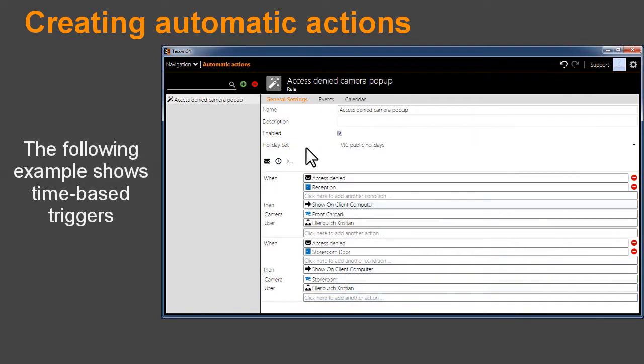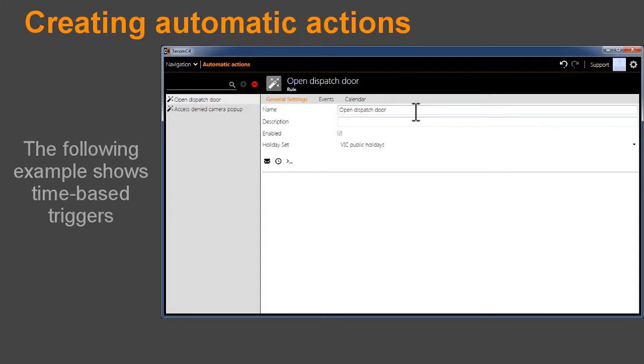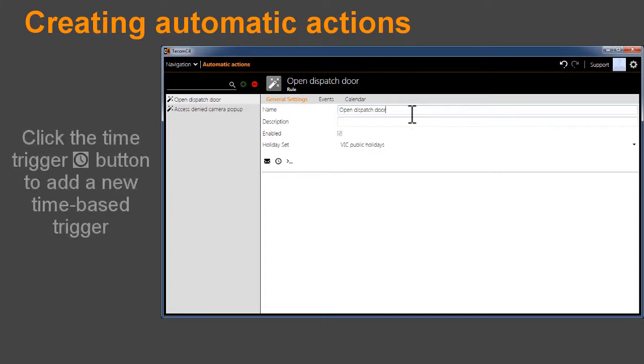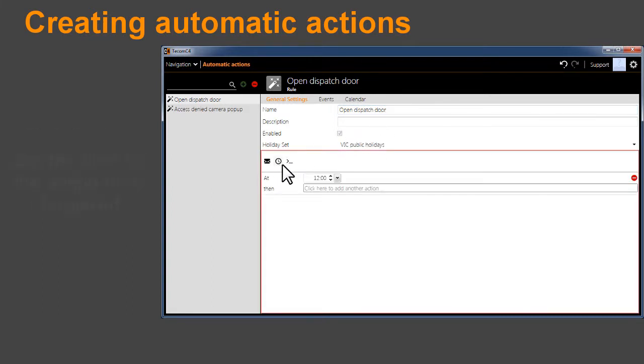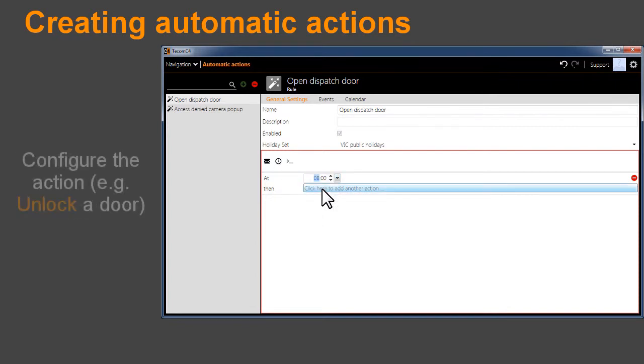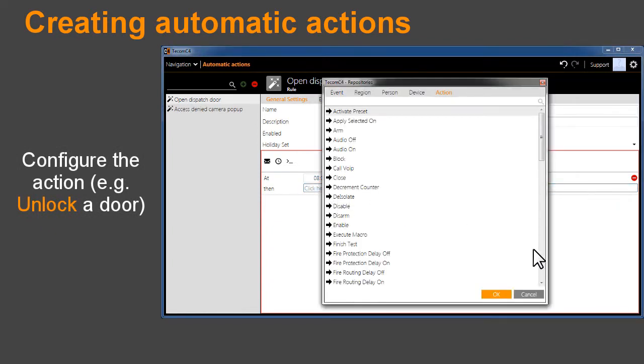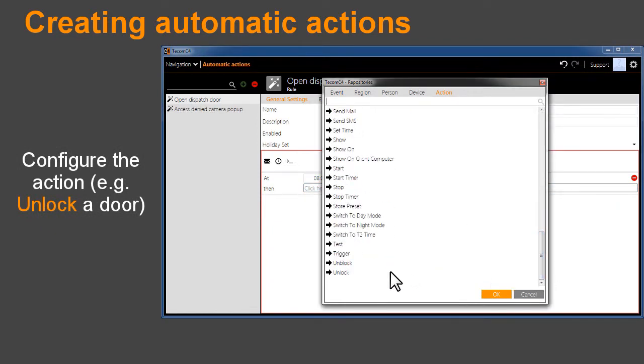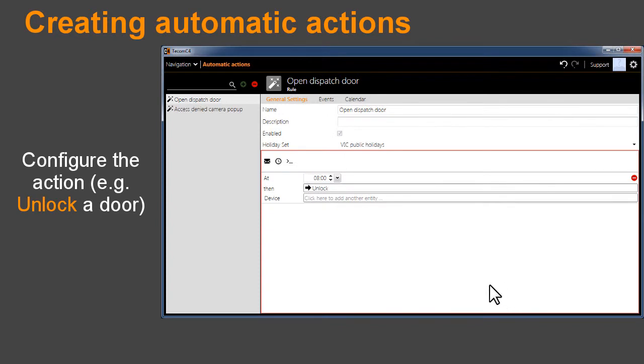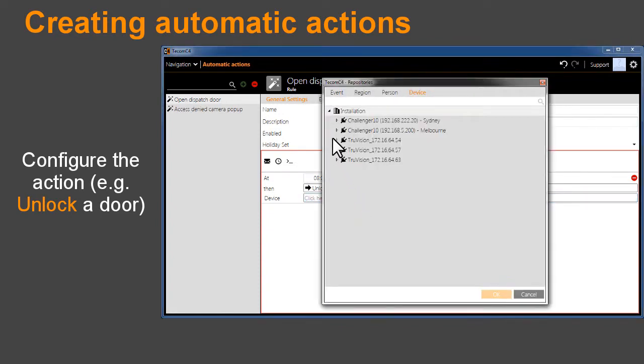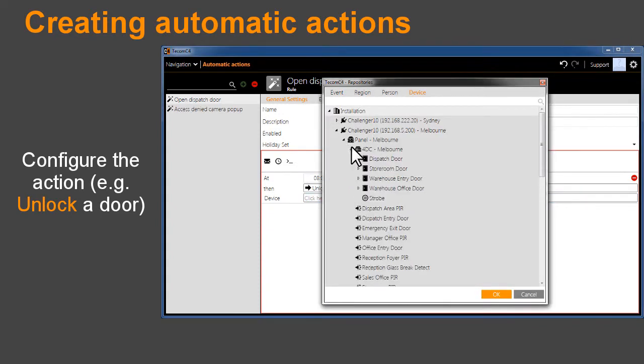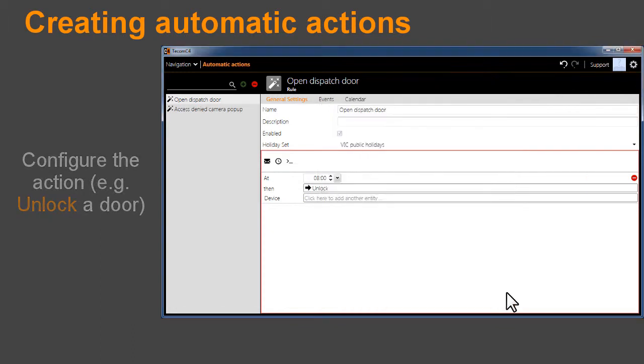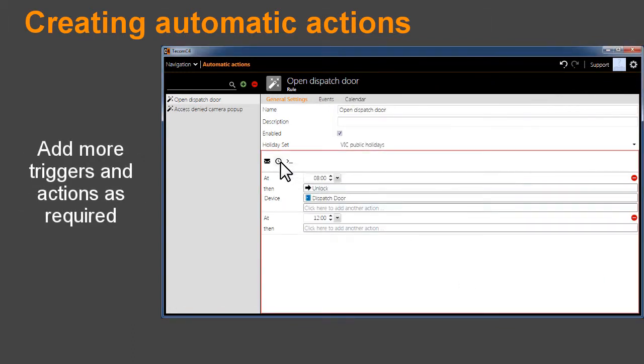The following example shows time-based triggers. Click the Time Trigger button to add a new time-based trigger. Set the time for the action to be triggered. Configure the action, for example Unlock a door. Add more triggers and actions as required.